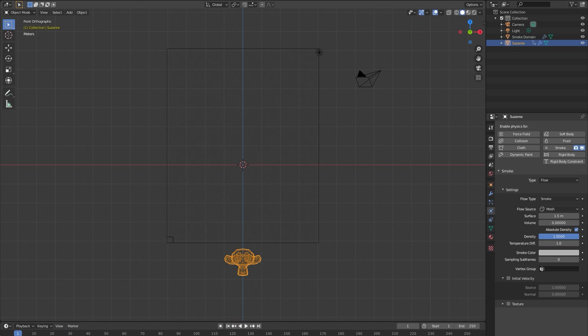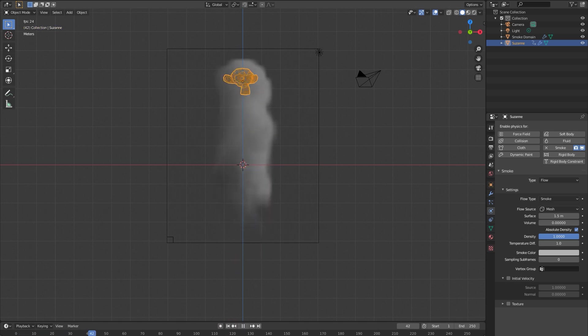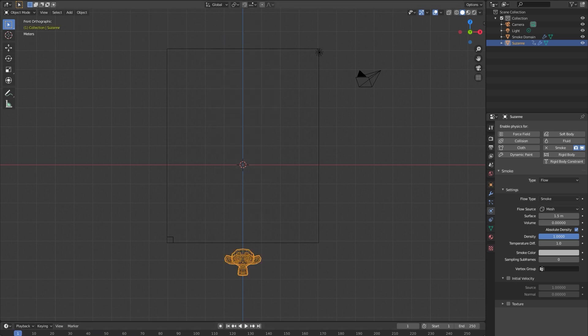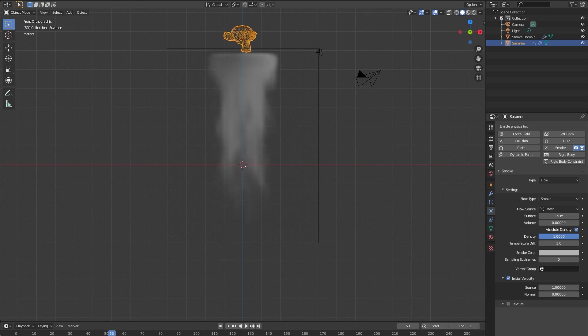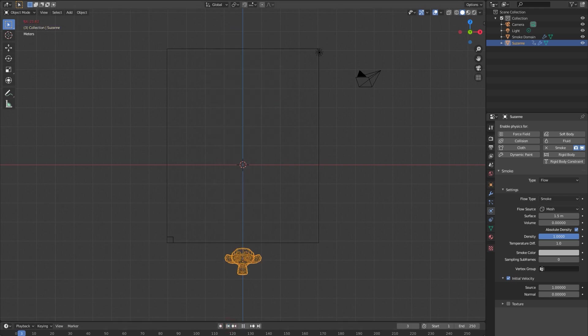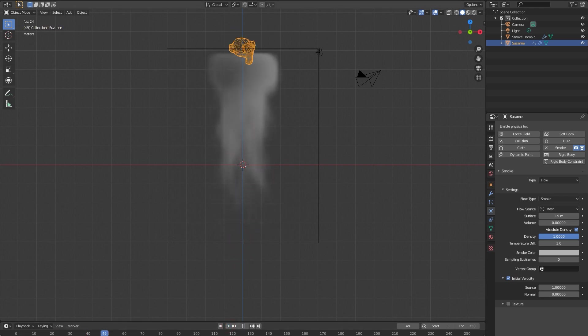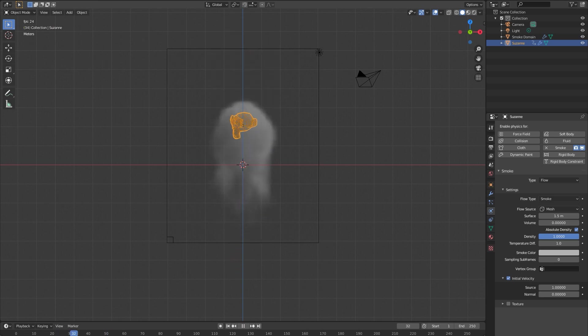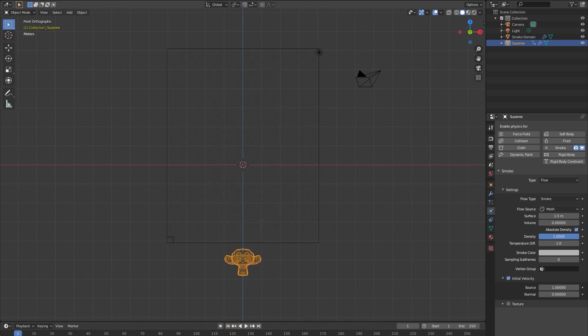I have a quick animation of our monkey head just spinning through the scene. One thing I'm going to set is this initial velocity on the smoke object. It basically will affect how the smoke is created from your moving object. The object will already have some initial force as it's starting.